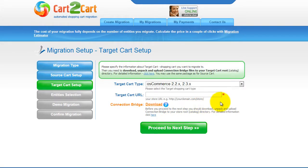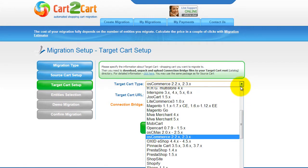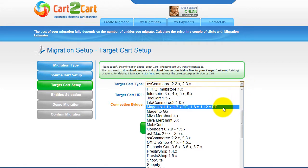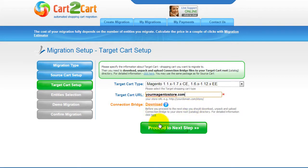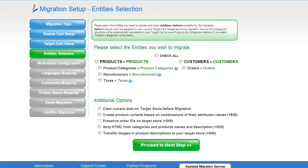According to the same principle, set up your target shopping cart. From the drop-down menu, select Magento Shopping Cart. Include your target cart URL and download the connection bridge. So now, click Proceed.